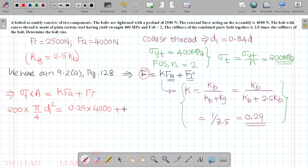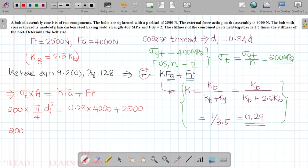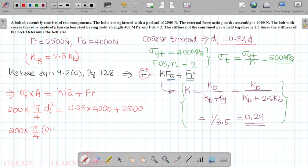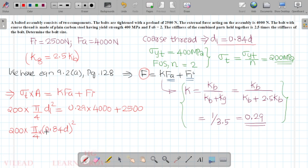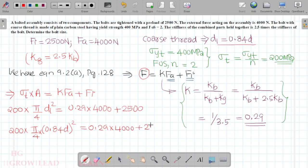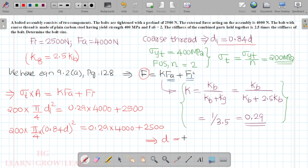Substituting, 200 times pi by 4 times (0.84d) squared equals 0.29 times 4000 plus 2500. Solving for the diameter, we get d approximately equal to 5.746 mm.